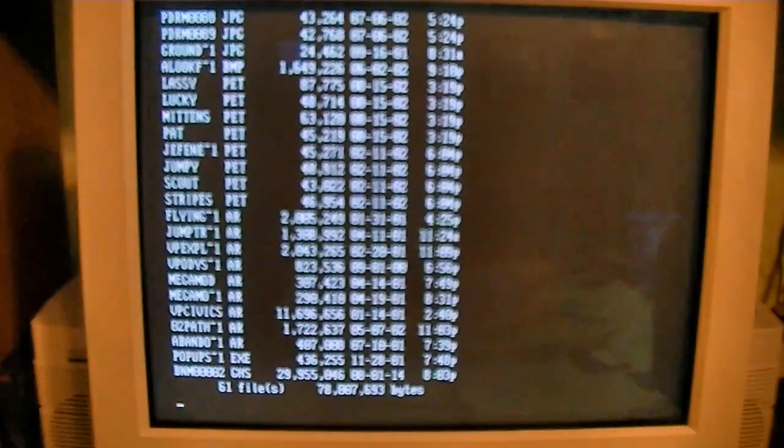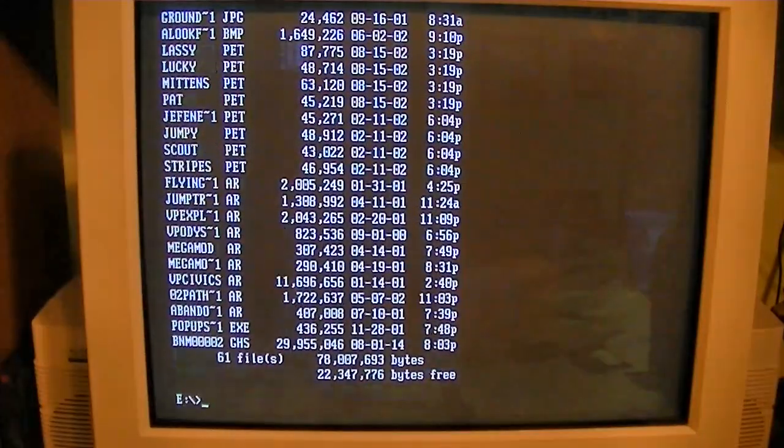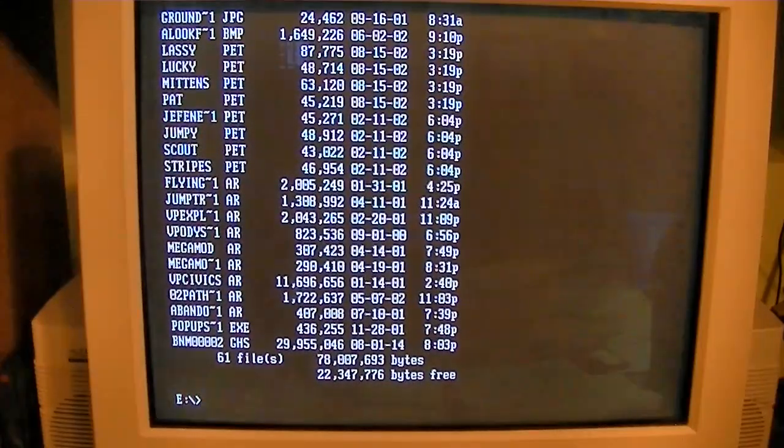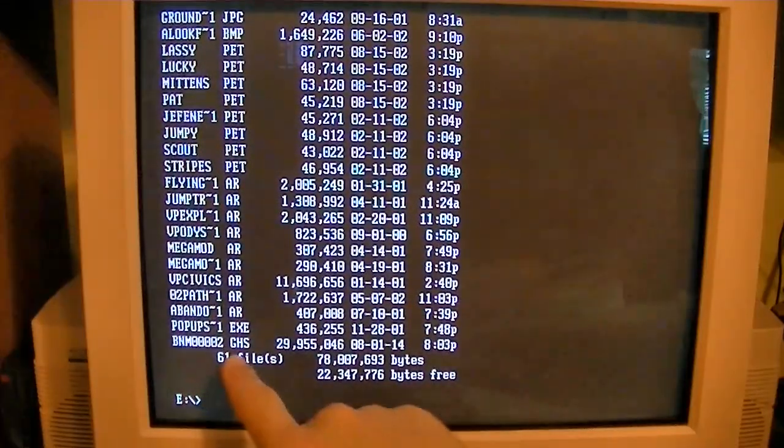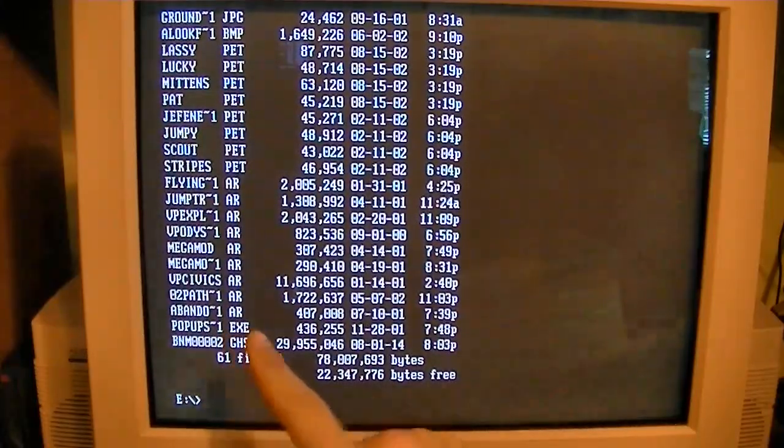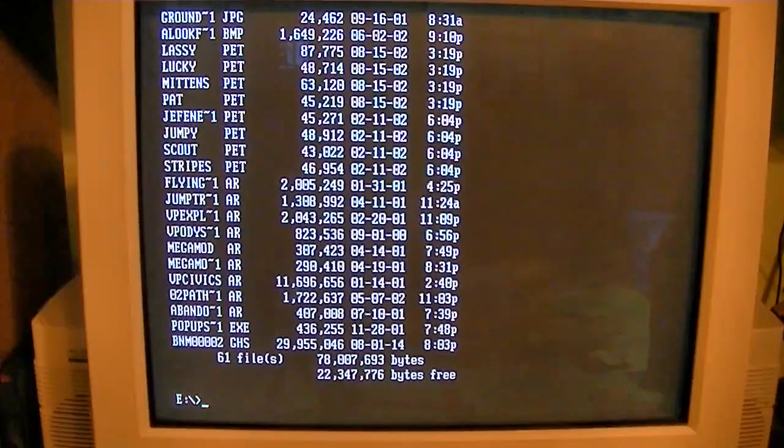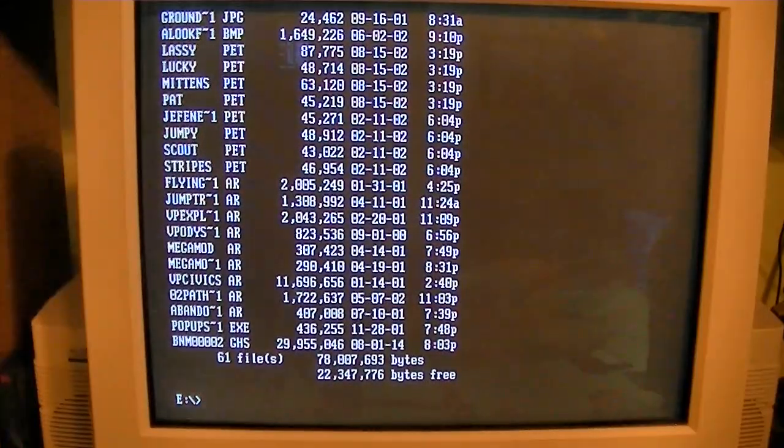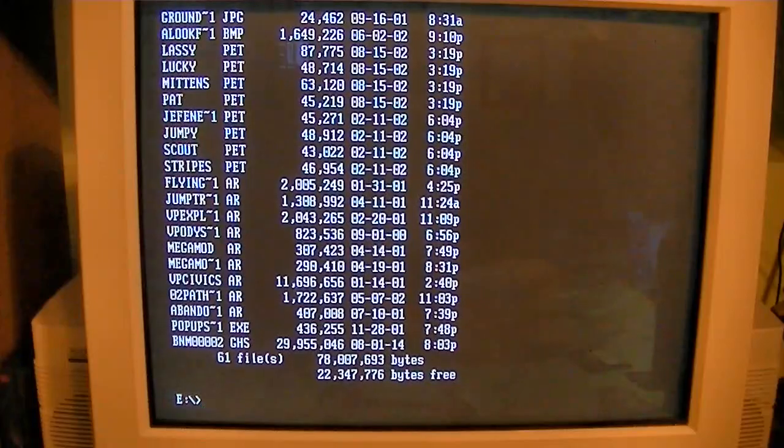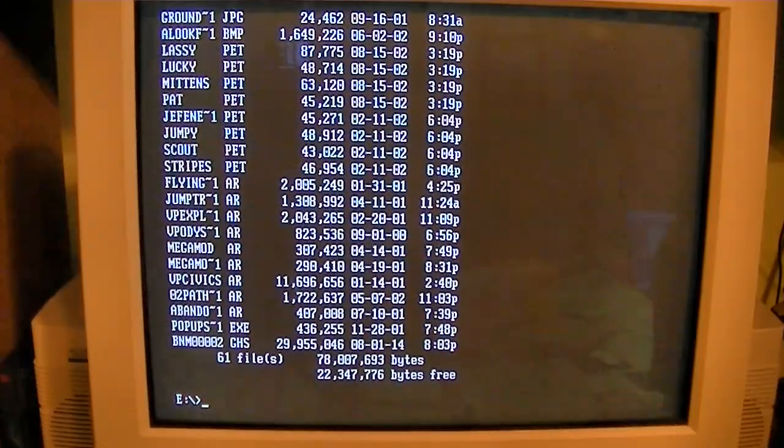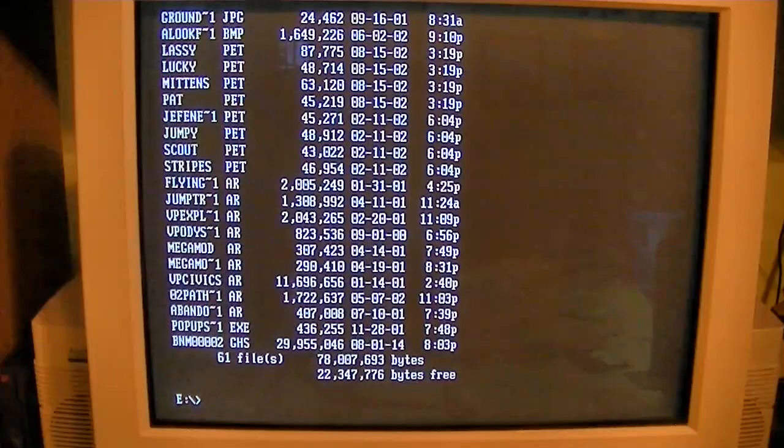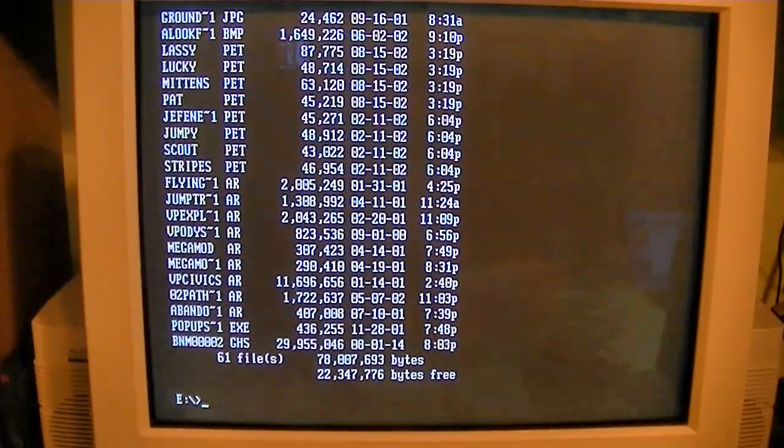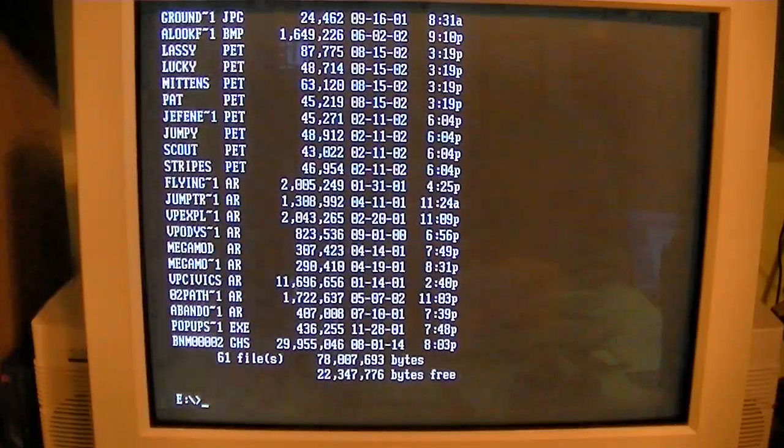So, let's do a DIR again on this disk. And they're all from 2001 and 2002 except for this .ghs file from 2014, quite a bit more recent. I think I tried to use this disk a few years ago to back up a hard drive on a Windows 98 machine, but it probably didn't go too well, but it's there. So, that's pretty much all there is to see in this video, I guess. I hope you enjoyed it.